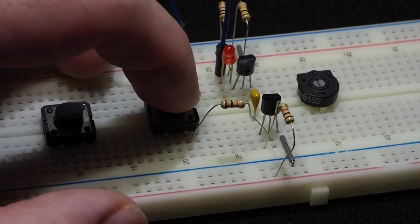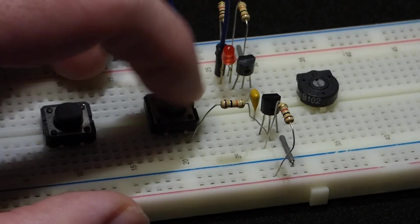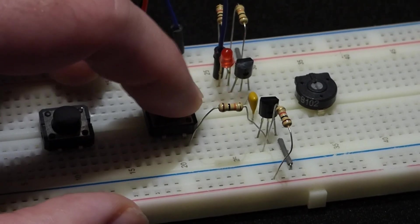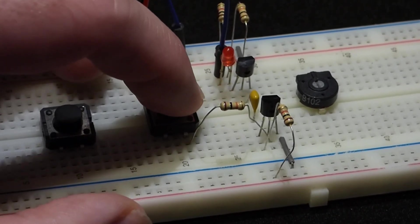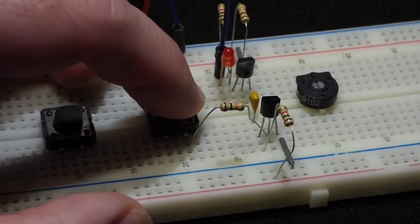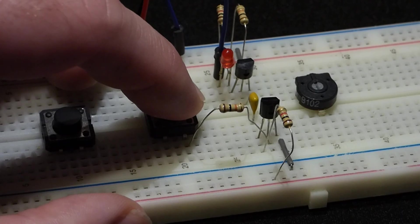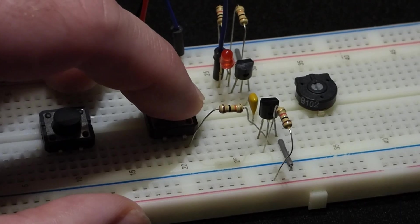But as you can see, when I get a good connection with the switch, we get a pulse from the LED.